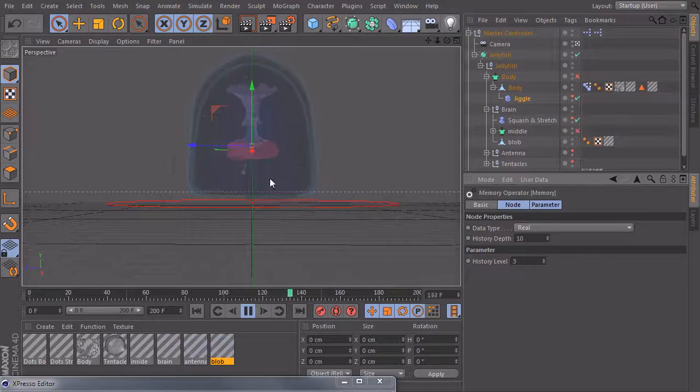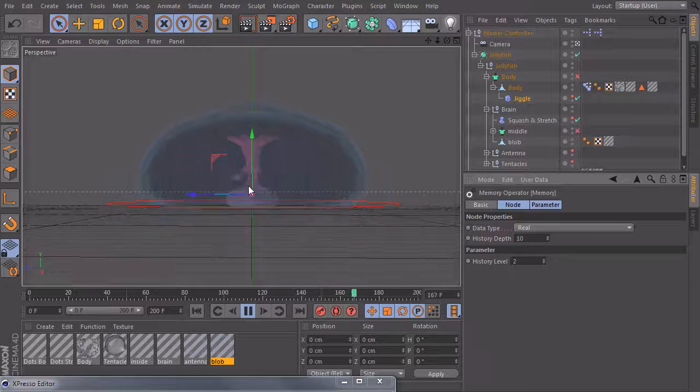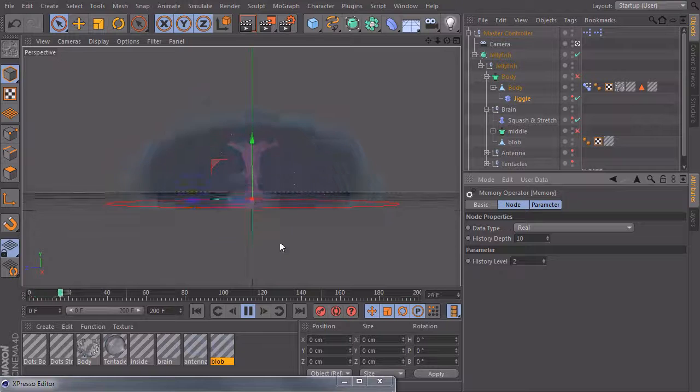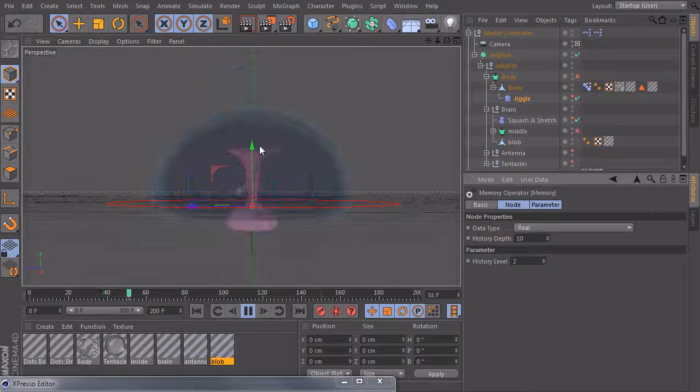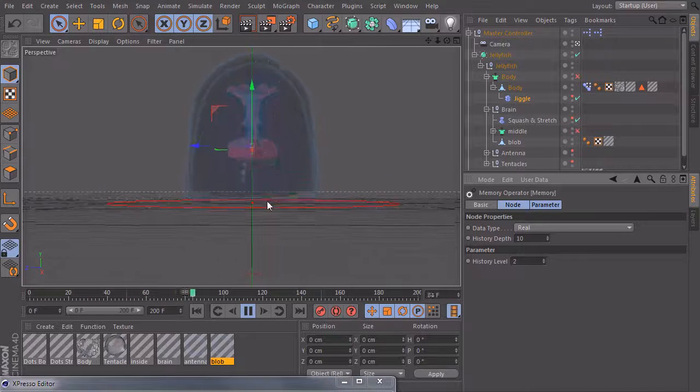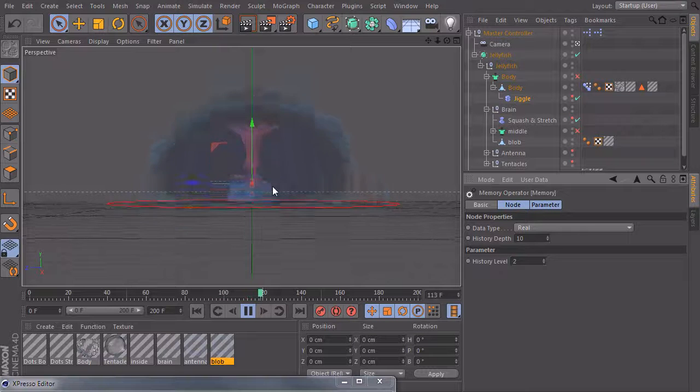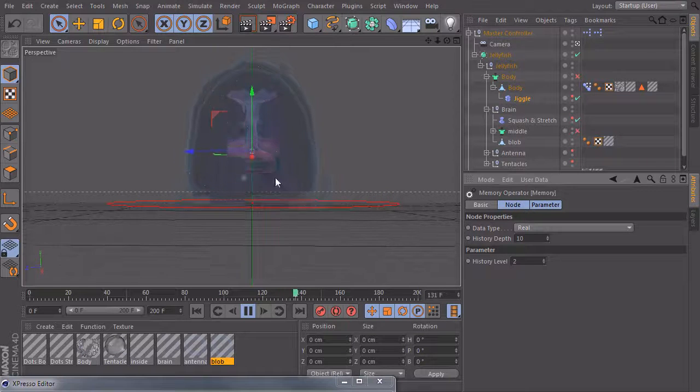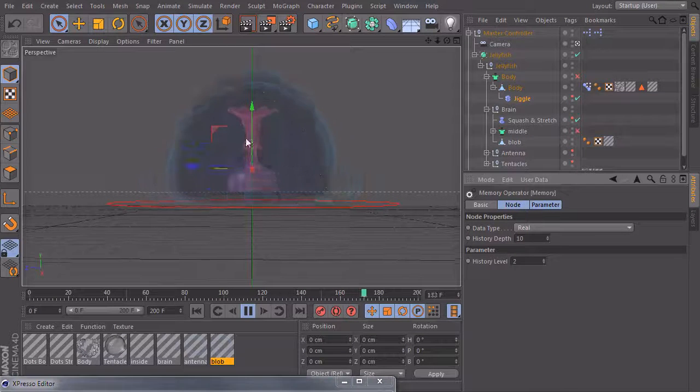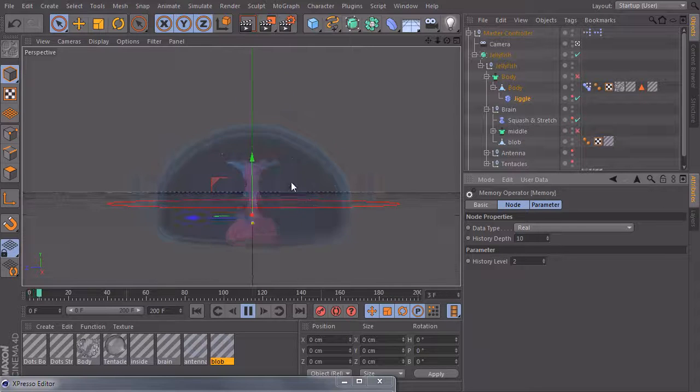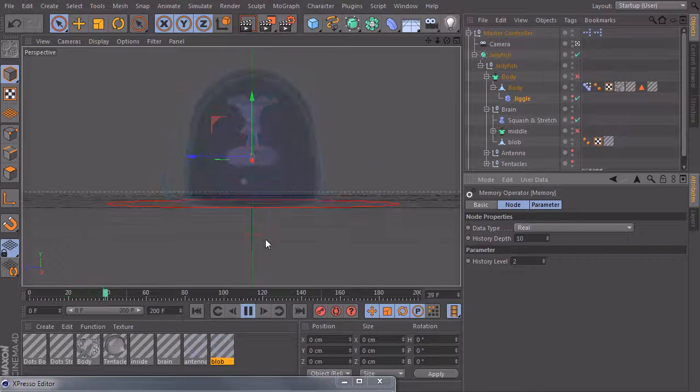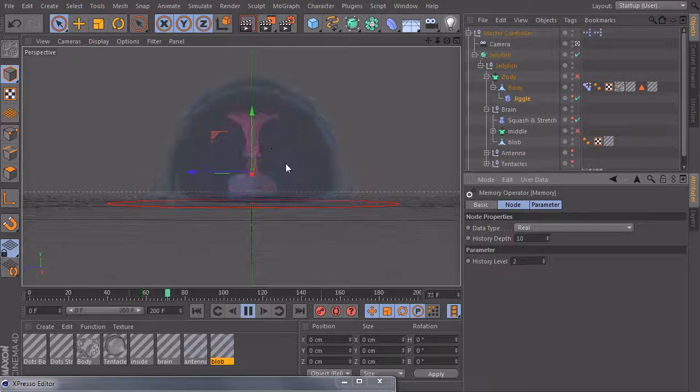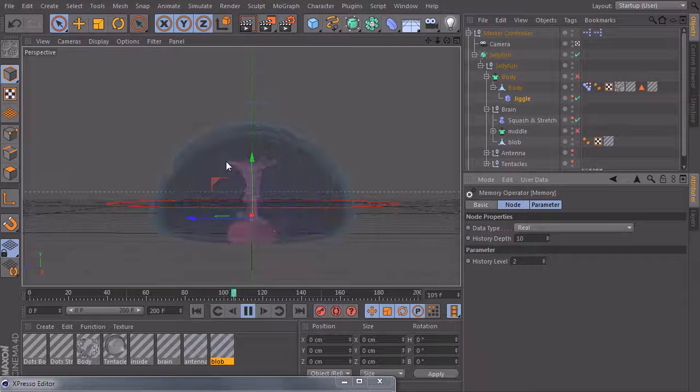Or maybe even two. So now we have a nice variation in there. First the upper part goes red and then the lower part, this is cool. And so we have linked the material to the movement of our jellyfish, which is quite nice and will look much more realistic and you have a lot of detail.